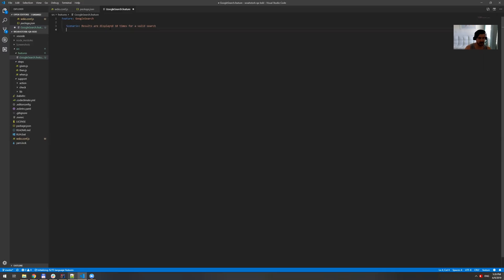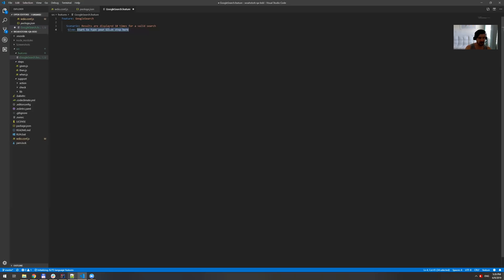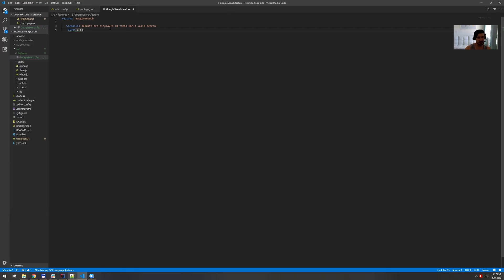So now we need to start with the precondition and precondition. It's a given. So given step and then this is our step now, which is in my case is going to be I open the URL.